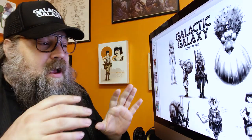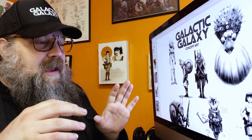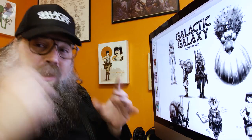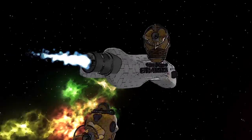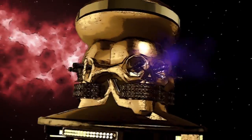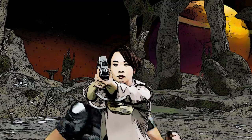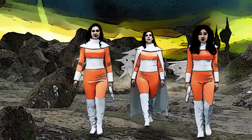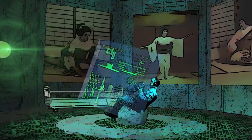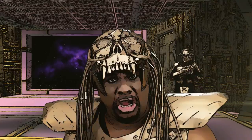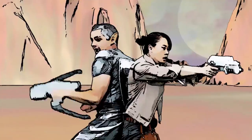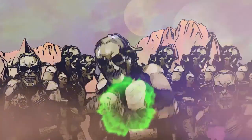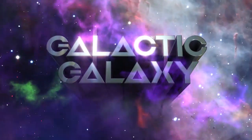I talk about Galactic Galaxy, the sci-fi web series that I've been making. I'm gonna be launching that next week, so I'm going to use that as an example for talking about concept art.